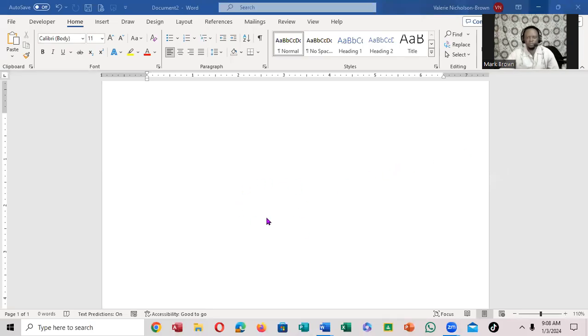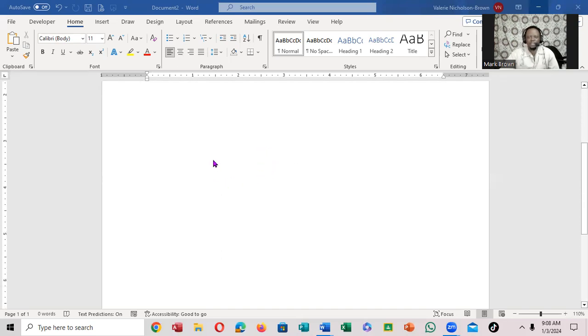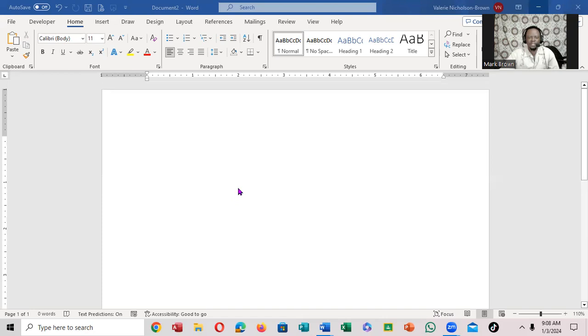Greetings. We're going to be looking at how we can insert a text box on this Microsoft Word document and remove the outline. Very important.